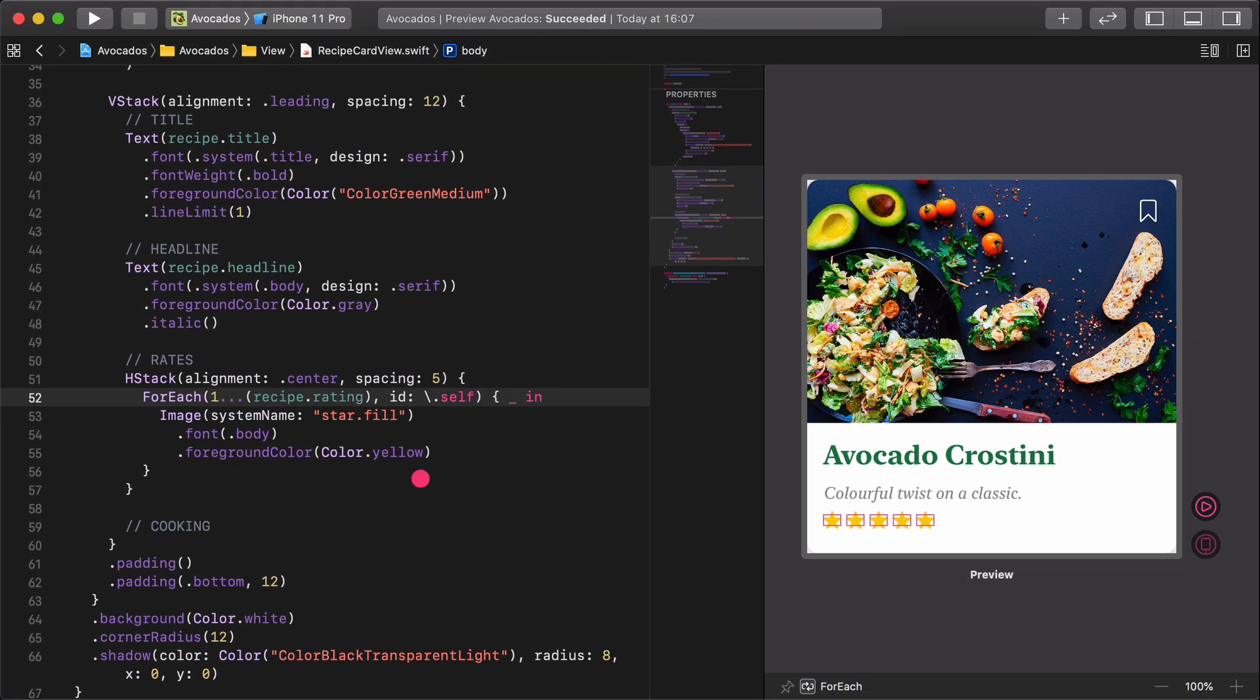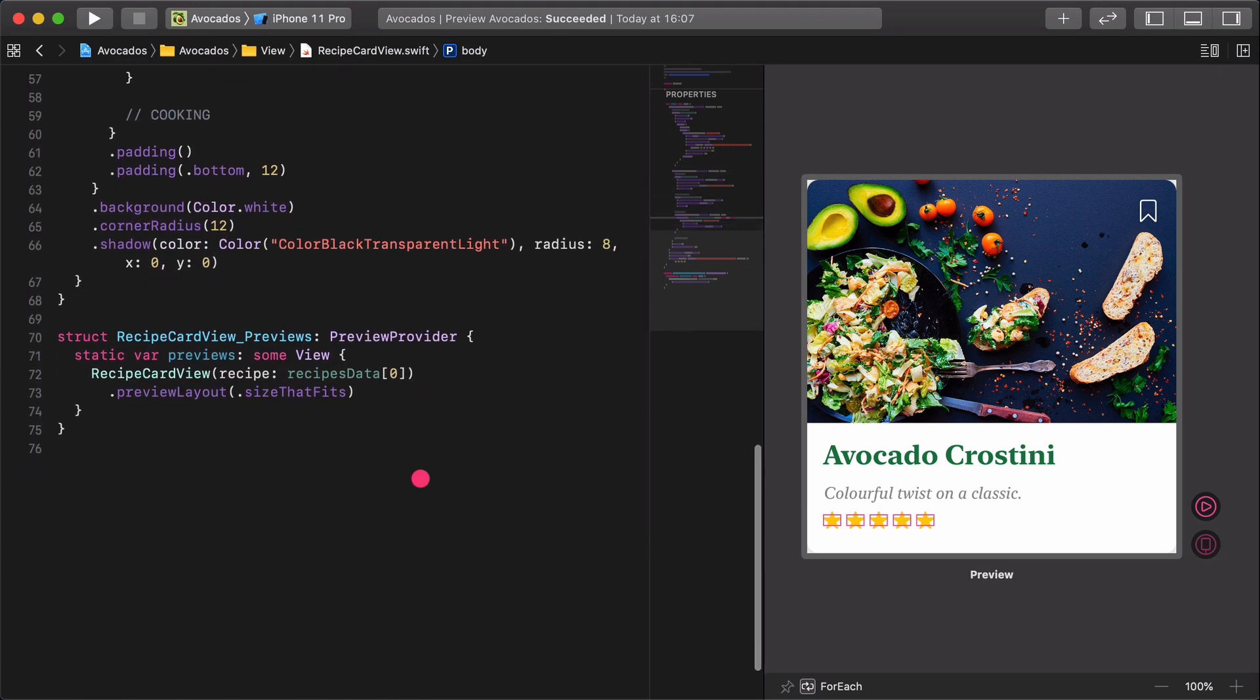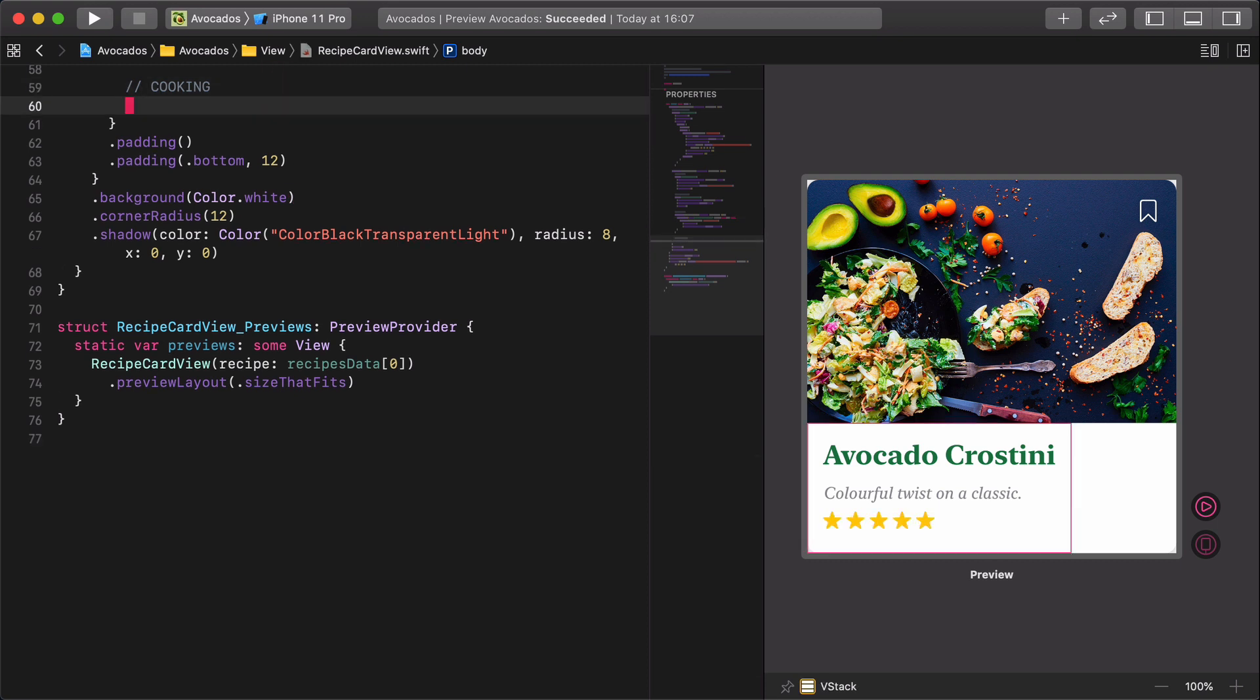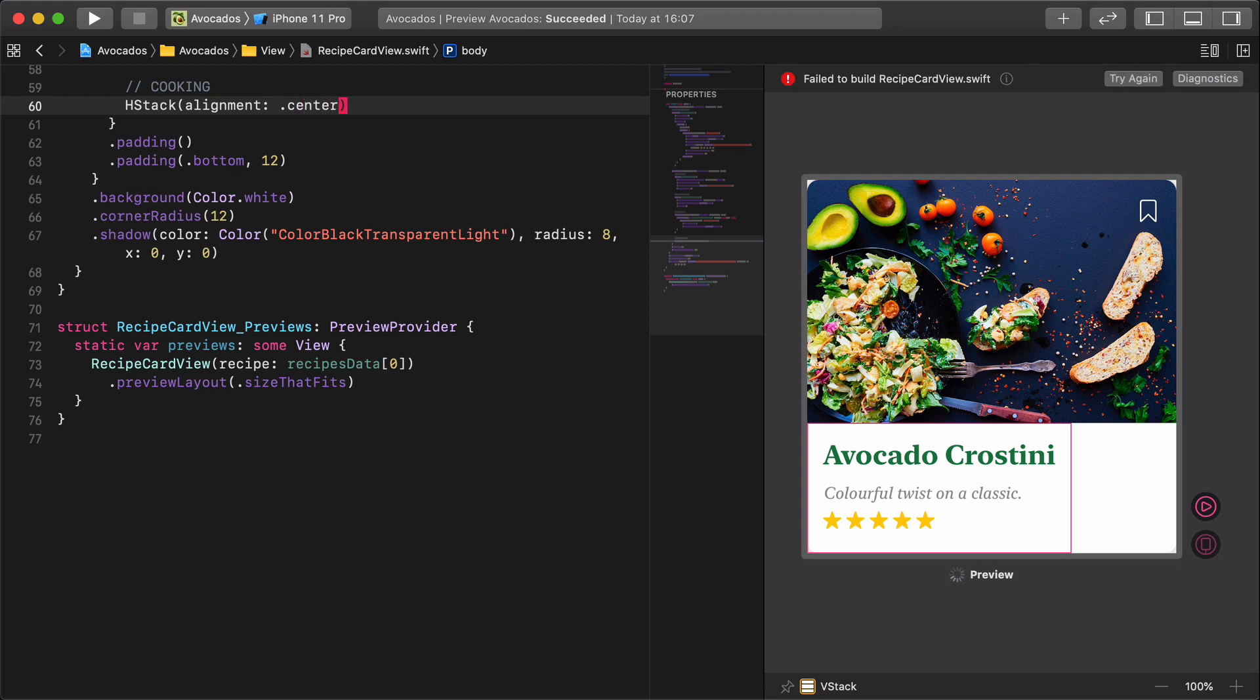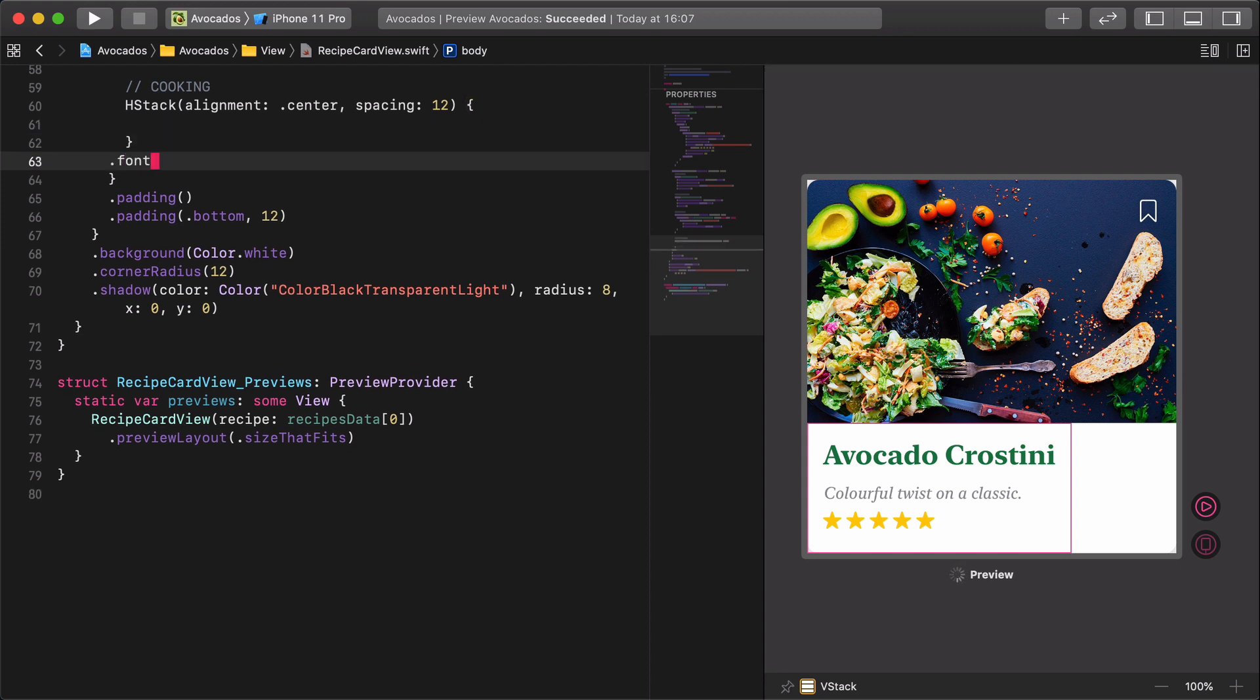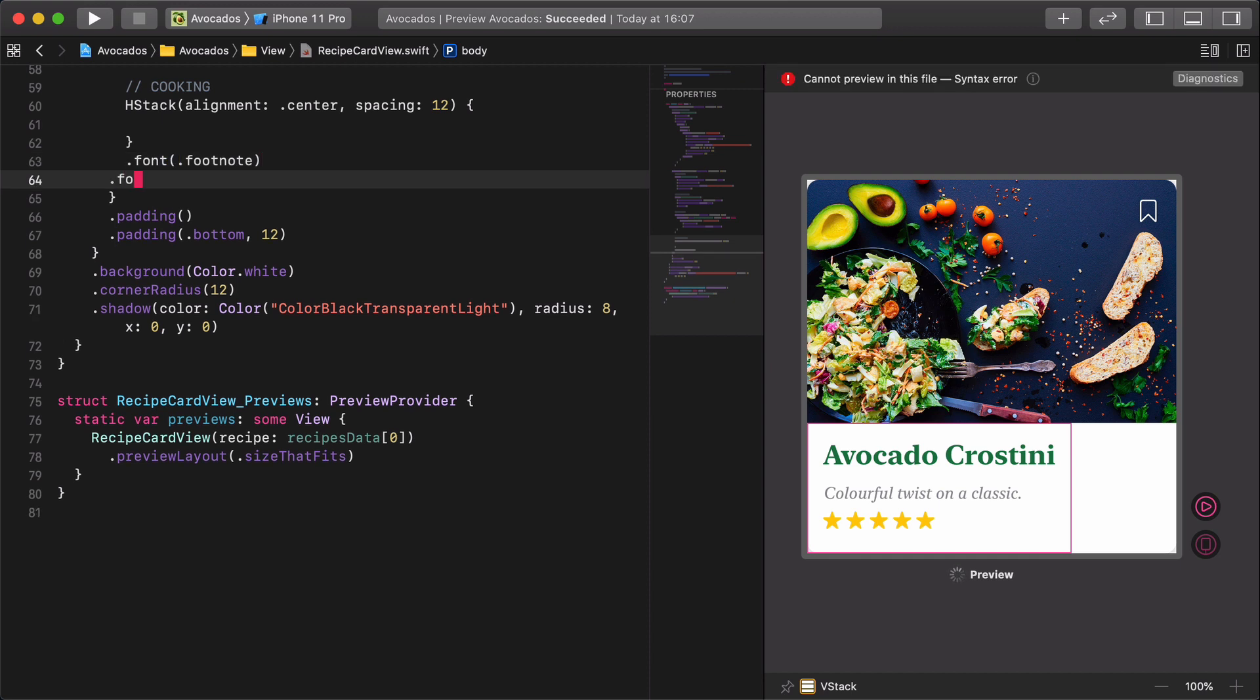Alright, our last task is to create a well-formed cooking information section for the avocado recipe in the card. The content contains the following: Serves, preparation, and cooking time. Let's jump into the code and create a new horizontal stack. HStack alignment center spacing 12, font footnote, foreground color gray.